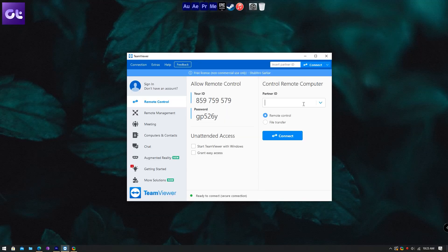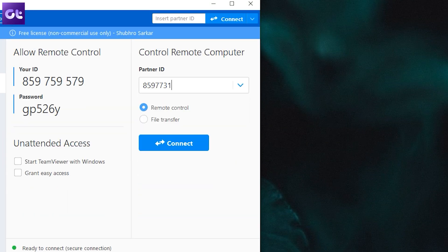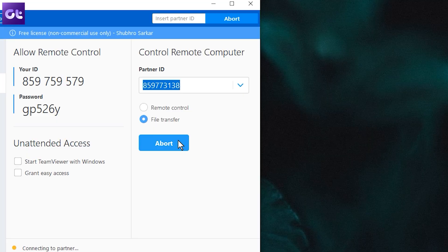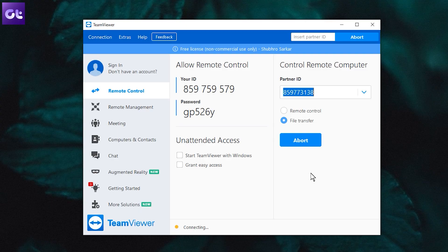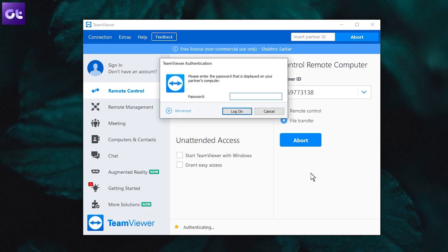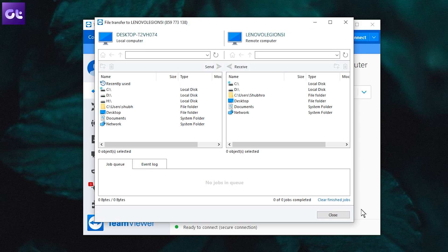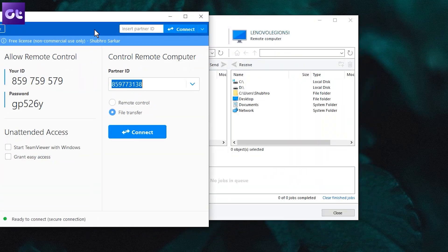Let's assume I am the client. I will go to the 'Control Remote Computer' section and enter my friend's partner ID. Then in the options below, click on 'File Transfer' and then click on 'Connect'. TeamViewer will now ask me for a password, and once I've entered that, a connection should be established between my system and my friend's.